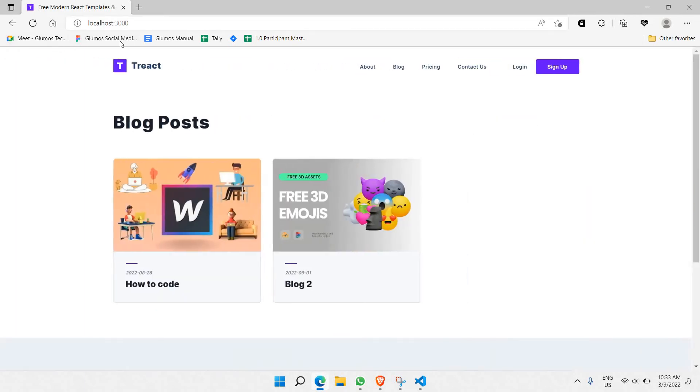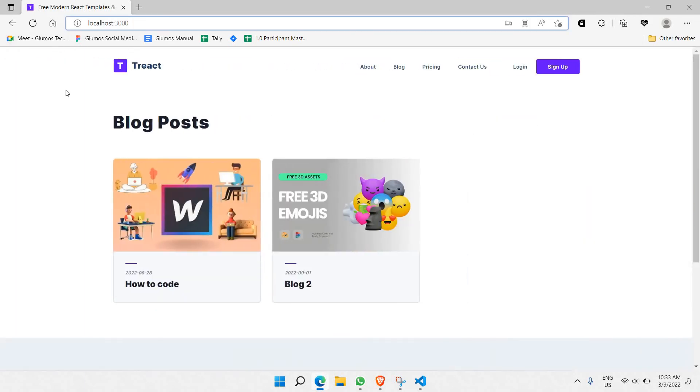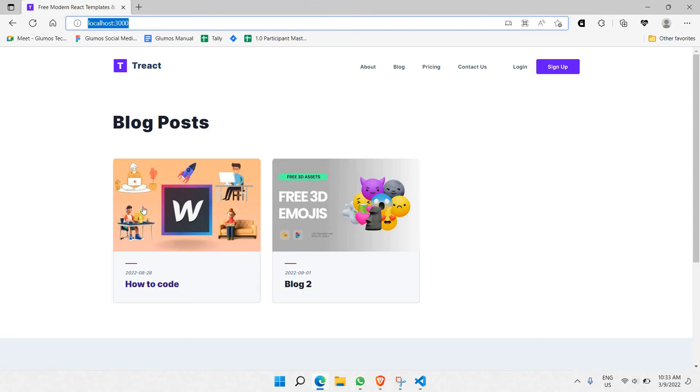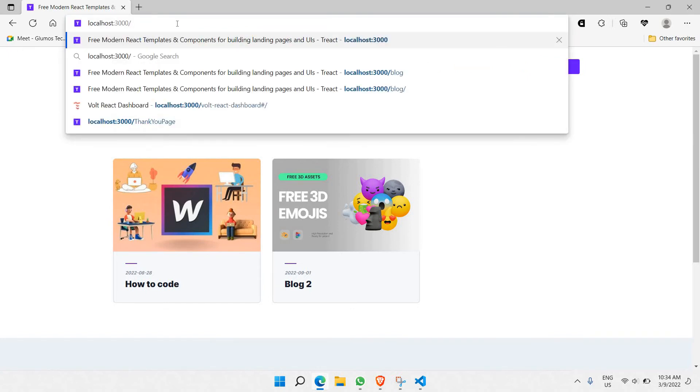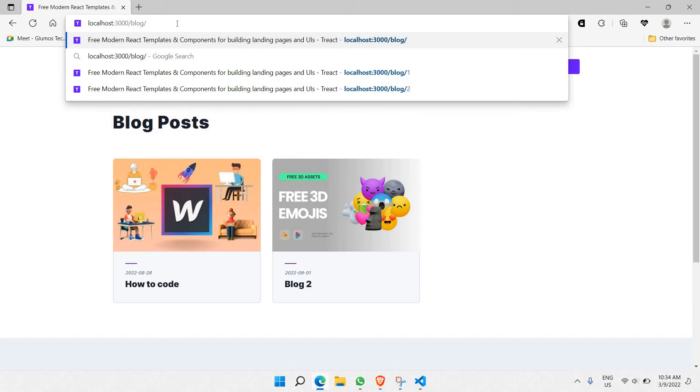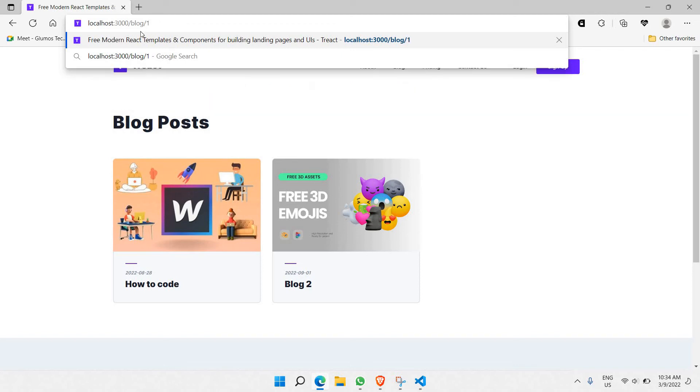So let's go back to our main page here. The first step we need to do is to make sure once we click on how to code or blog 2, we need to show that this particular id should be presented here. So let's say if I were to click on how to code, it should say blog slash followed by 1. So this is what we should achieve. And it should be dynamic, not just 1. When I click on blog 2, it should show 2.